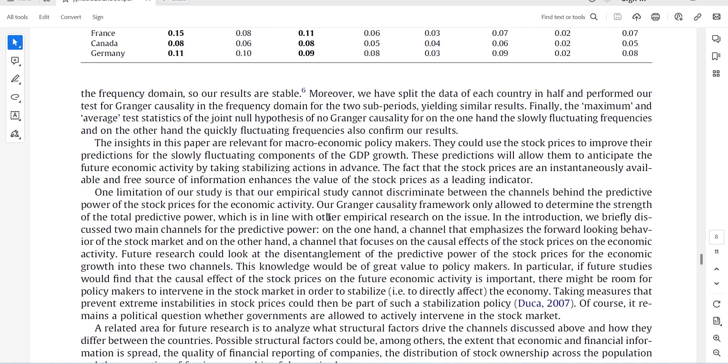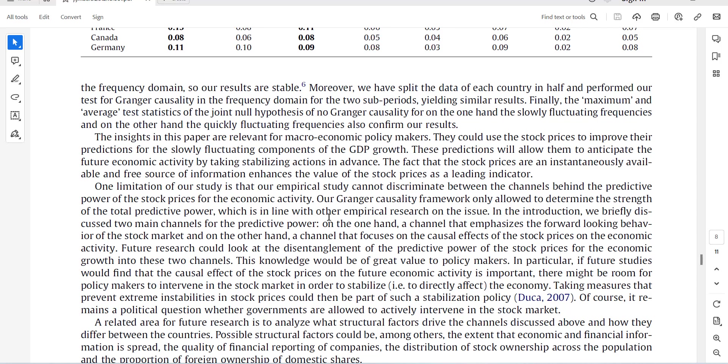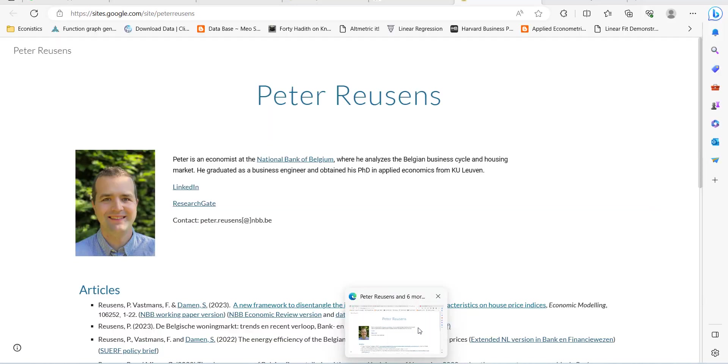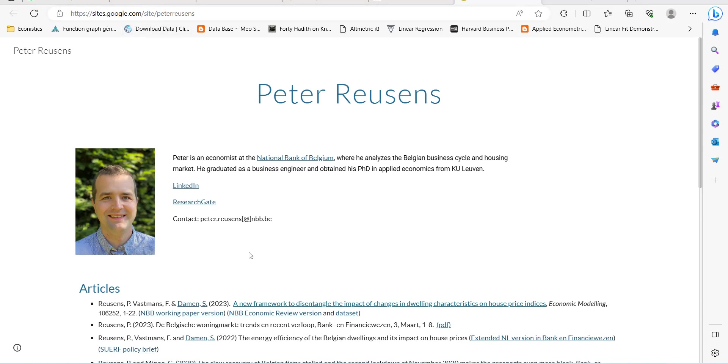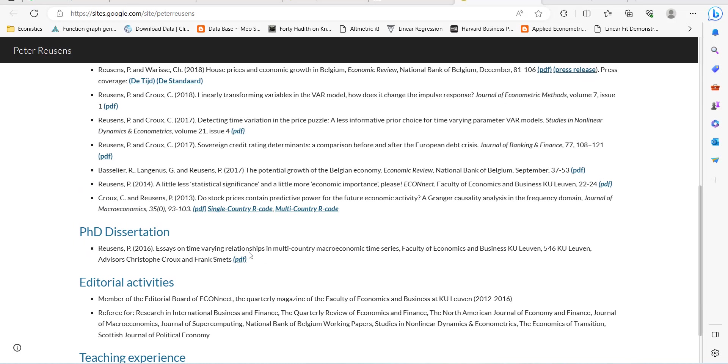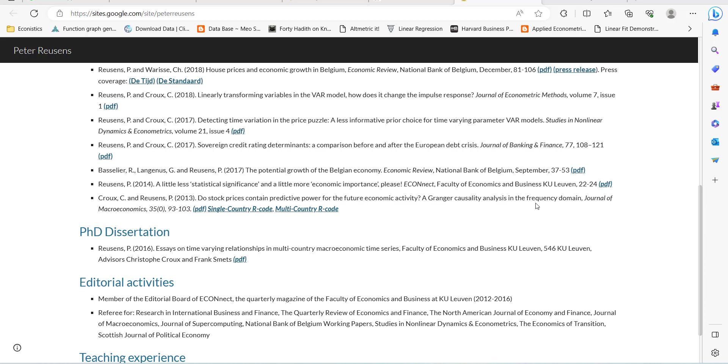I will start with the test for that. You have to open this website. In this website it is this author's Google site in which he has shared the single country code and multi-country code for this Granger causality test.